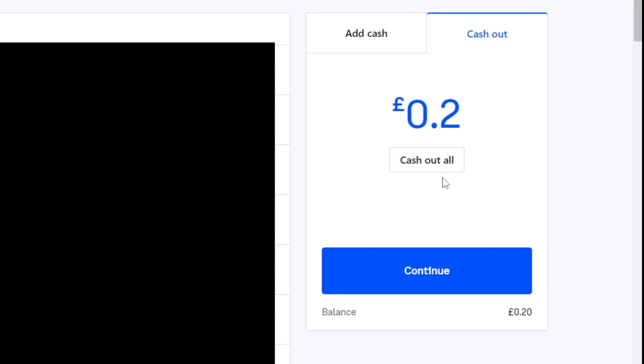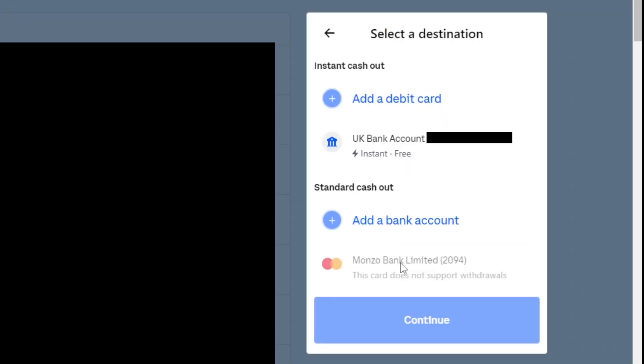You enter the amount you'd like to cash out. So for me I would just do 20 pence but you'd enter the amount you'd like. Then you click continue.